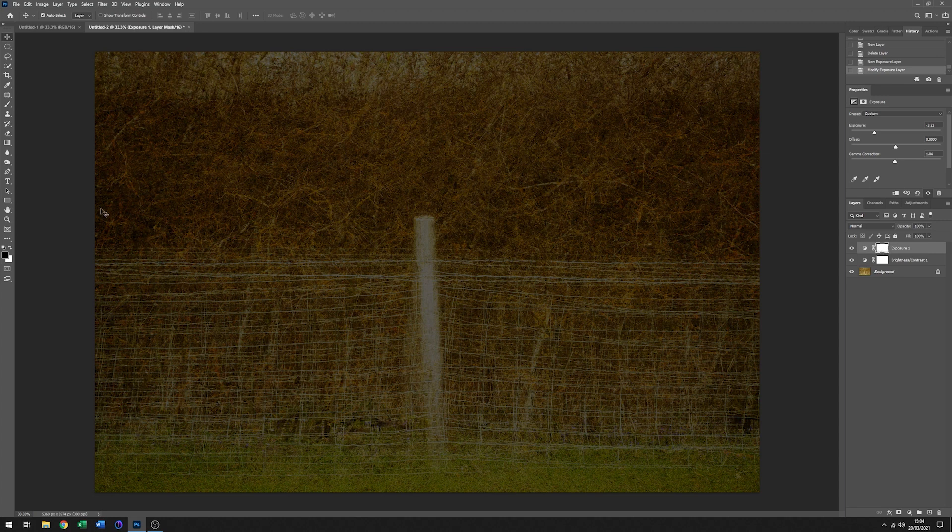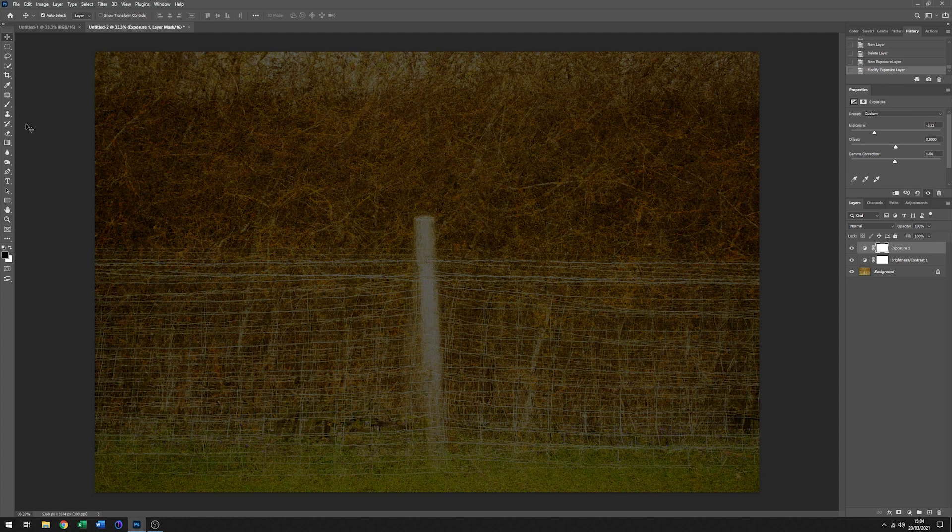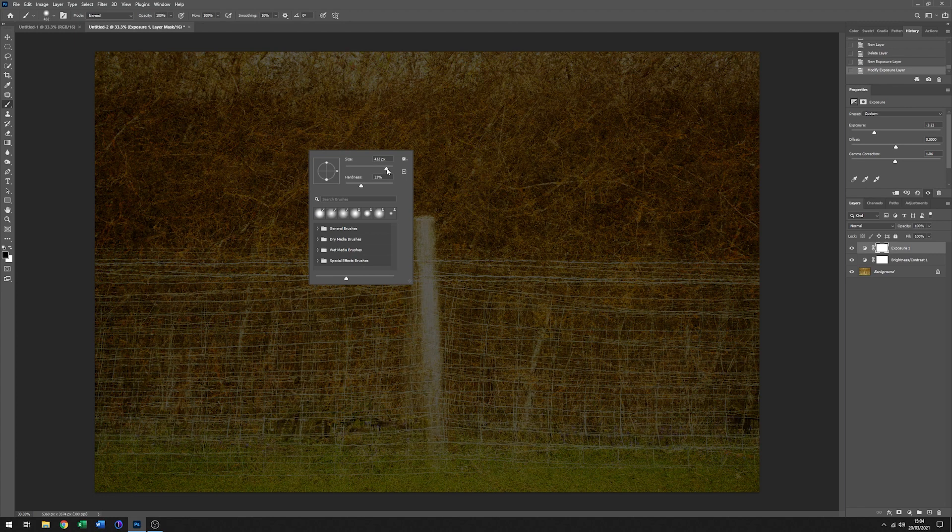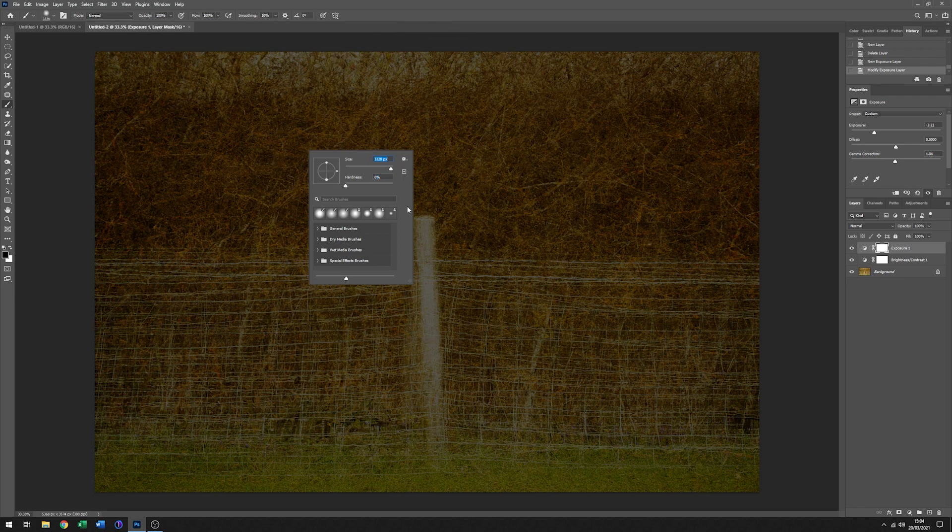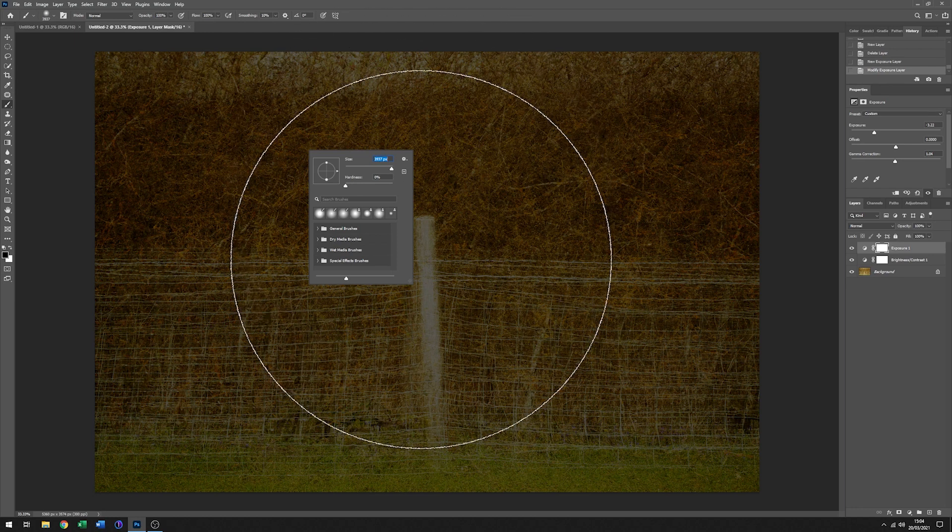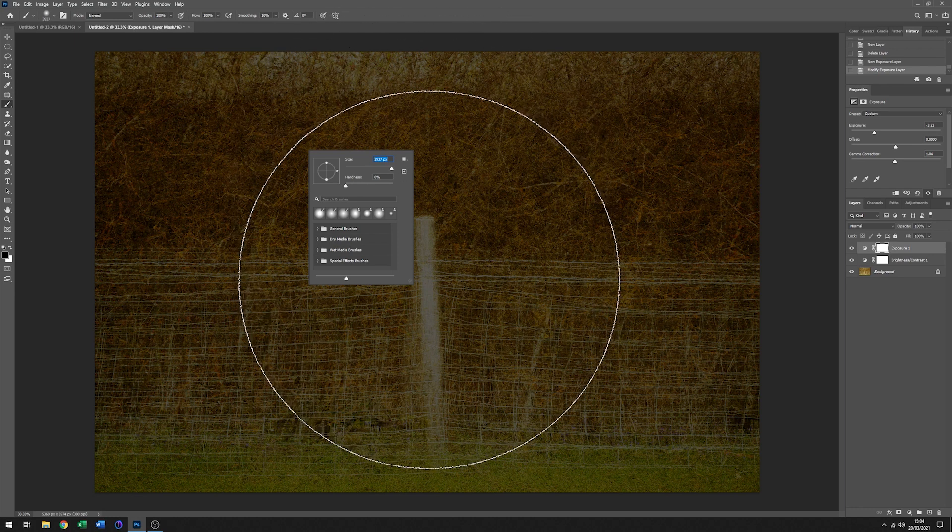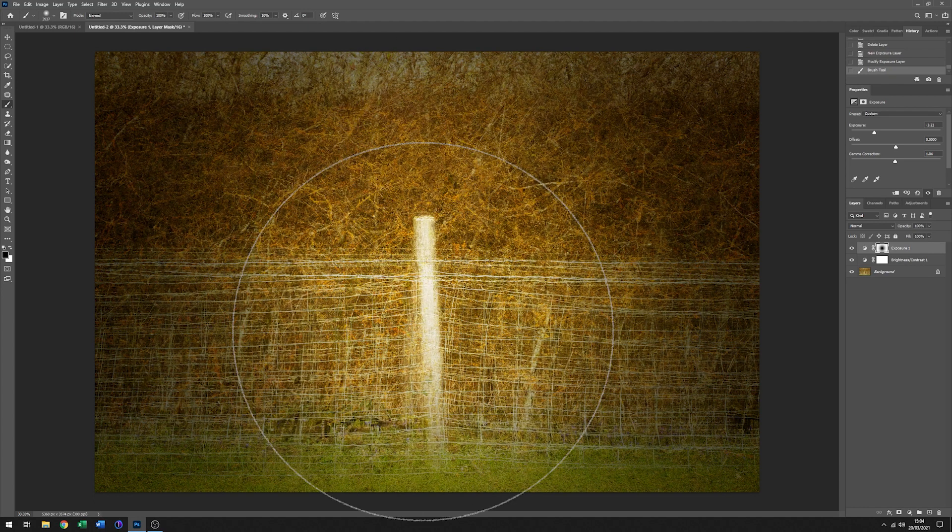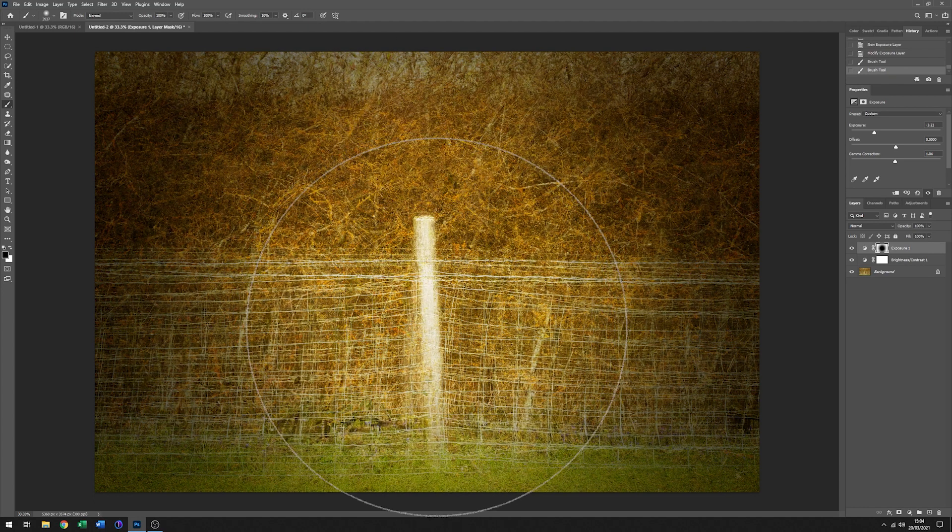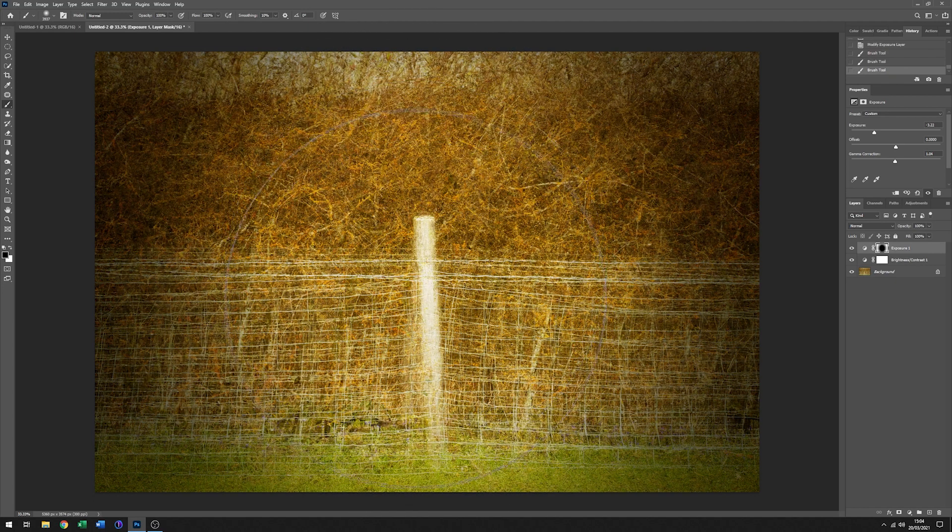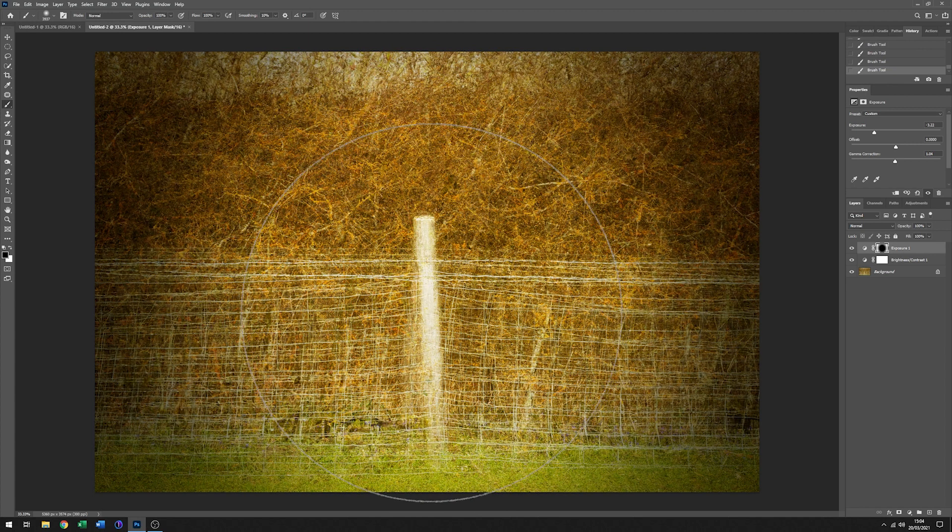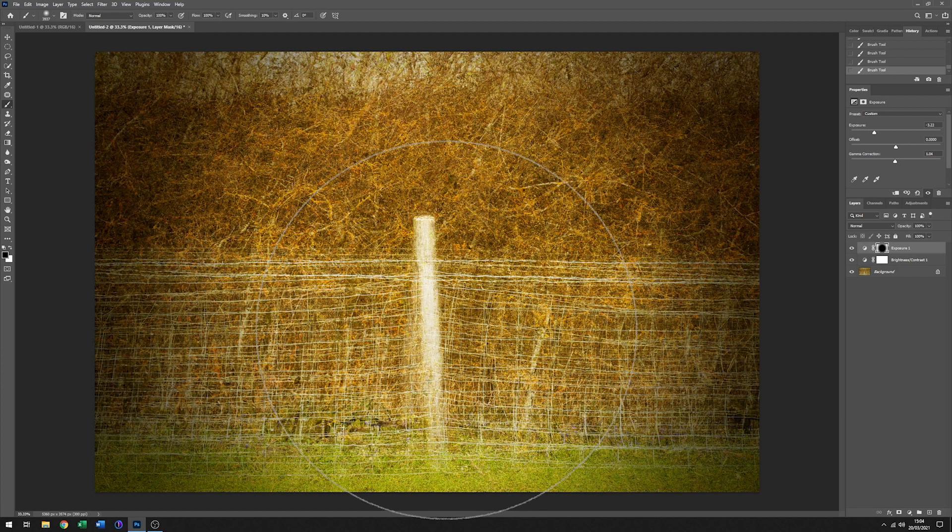So what I'm going to do is add a vignette by choosing a really quite large brush which is very soft. Maybe even bigger than that. There we go. Just so I can bring the middle in, like so.